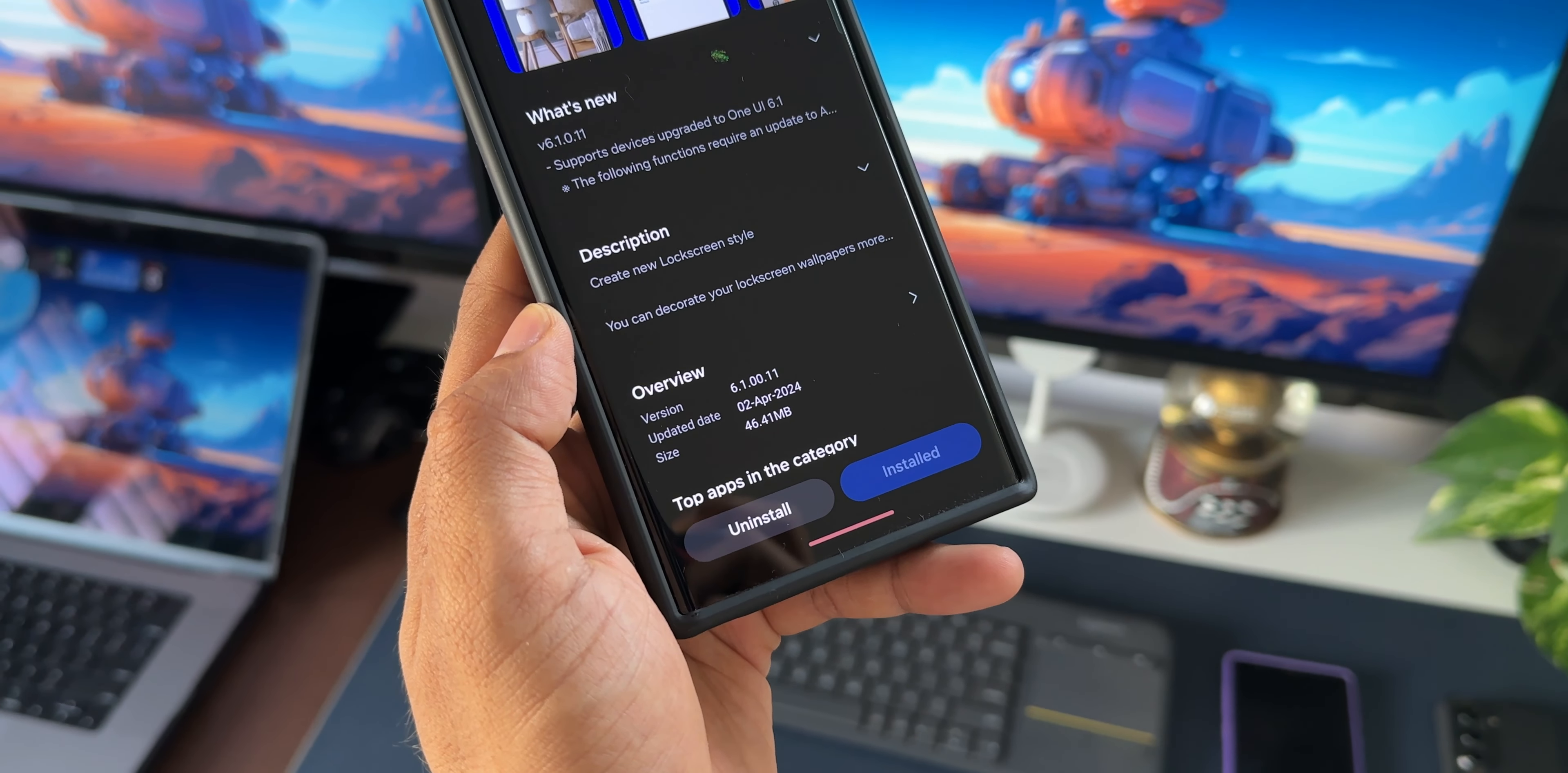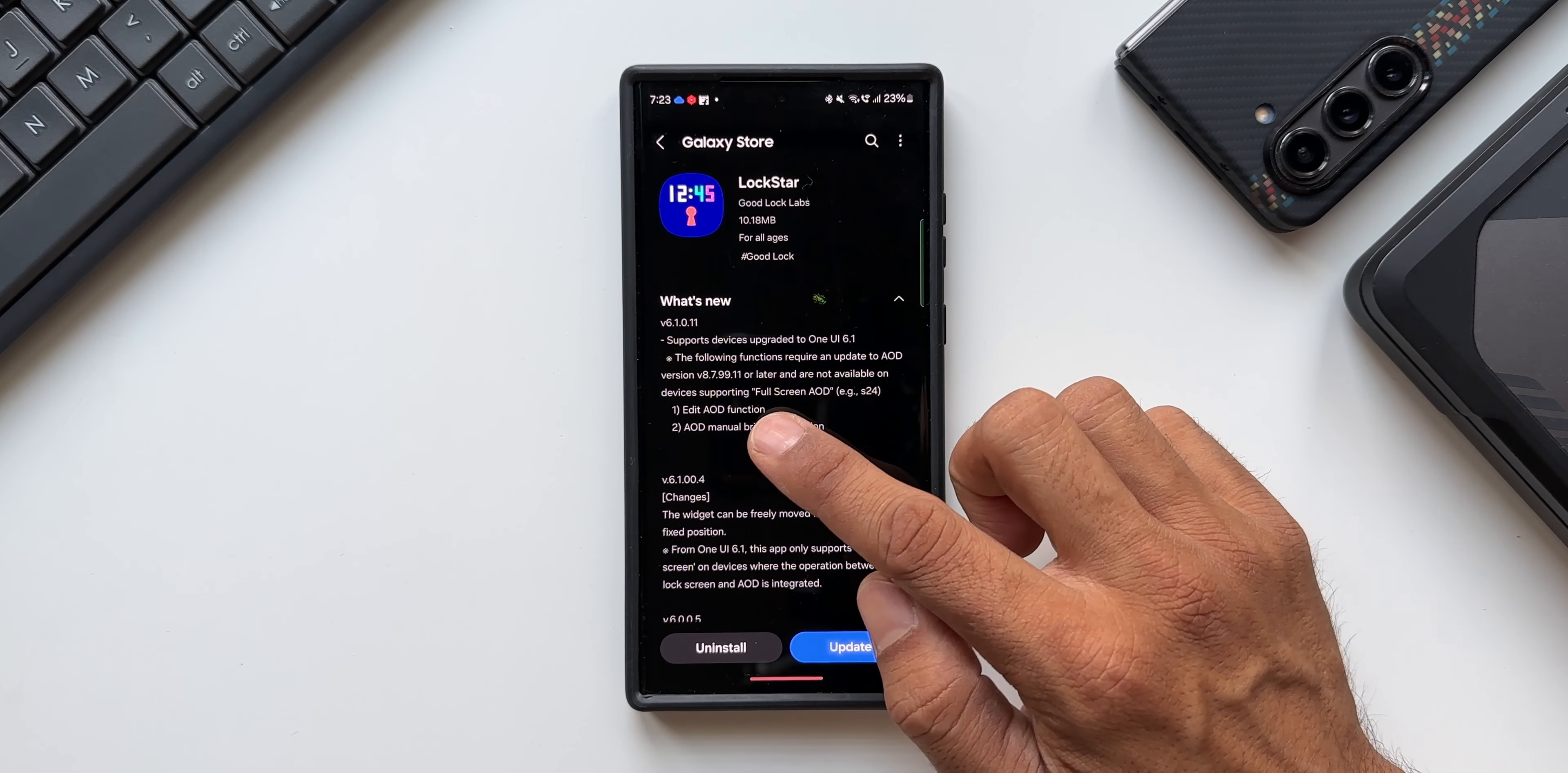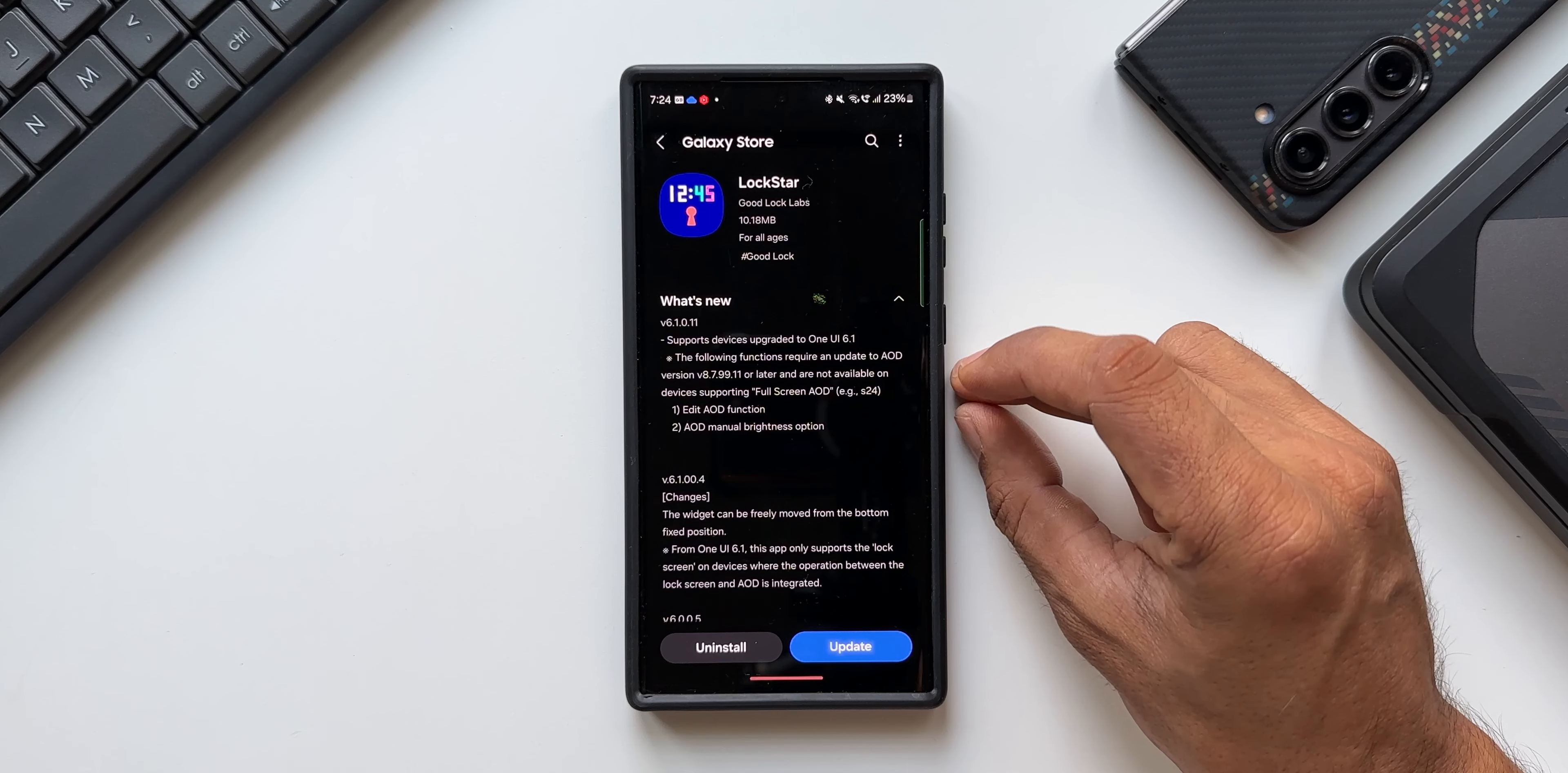Now the changelog here is kind of interesting. It says supports devices upgraded to One UI 6.1 and it also says the following functions require an update to Always On Display version v8.7.99.1 or later and are not available on devices supporting full screen Always On Display, example the S24 series.